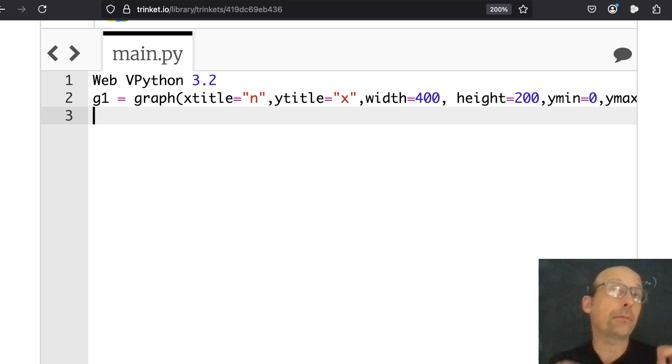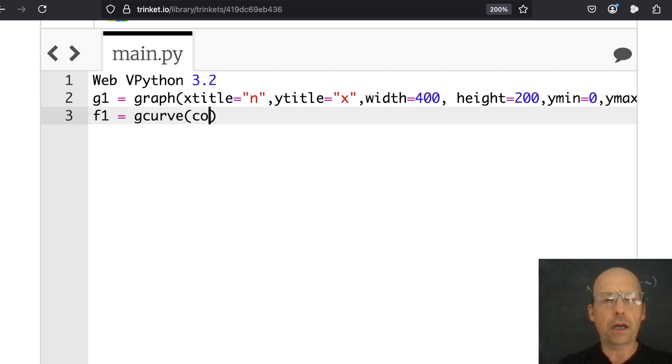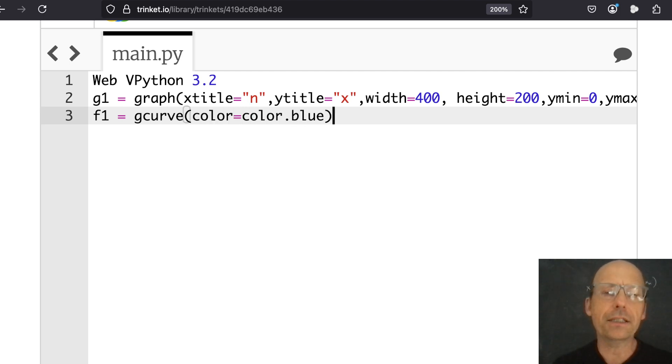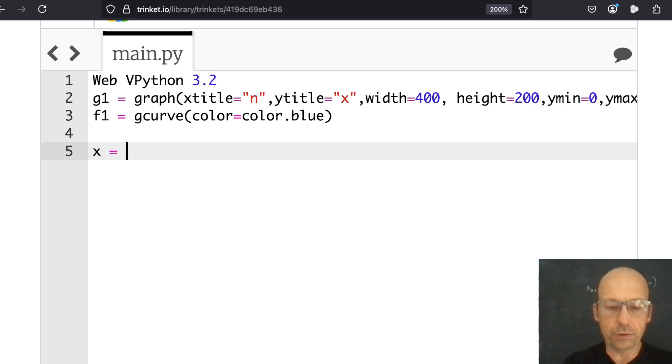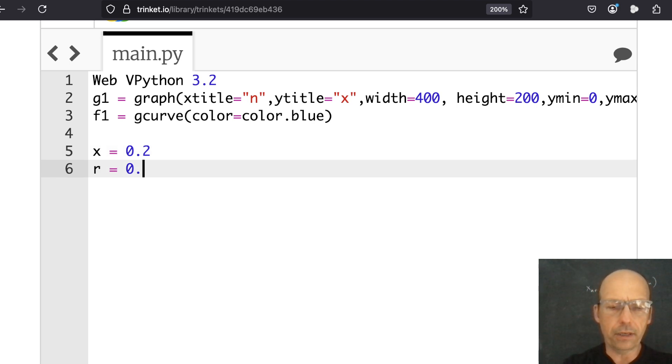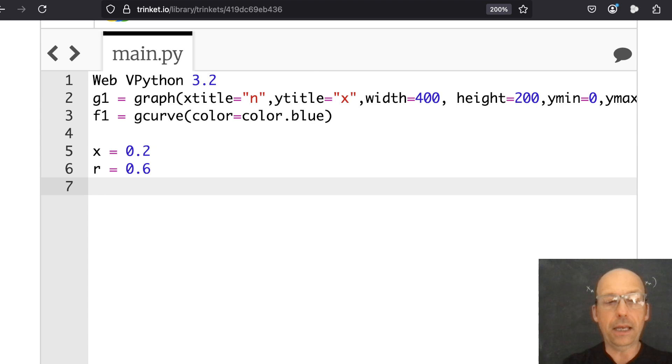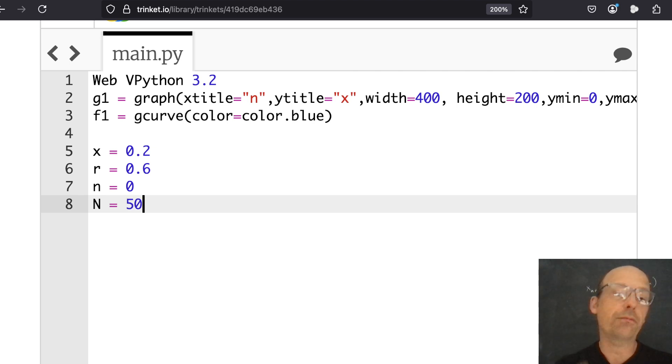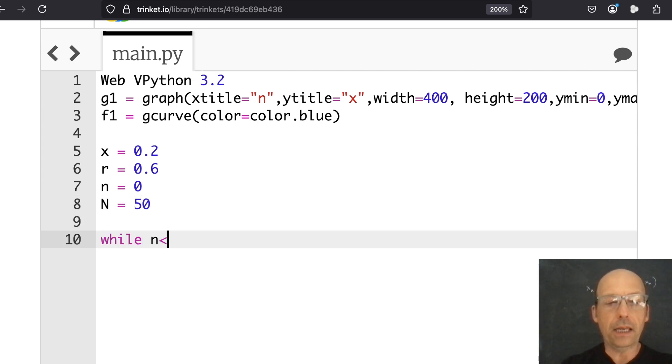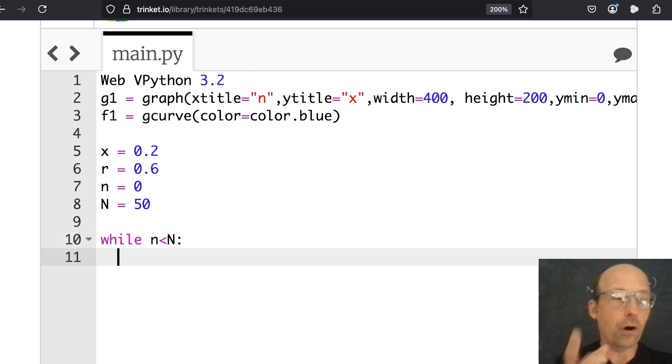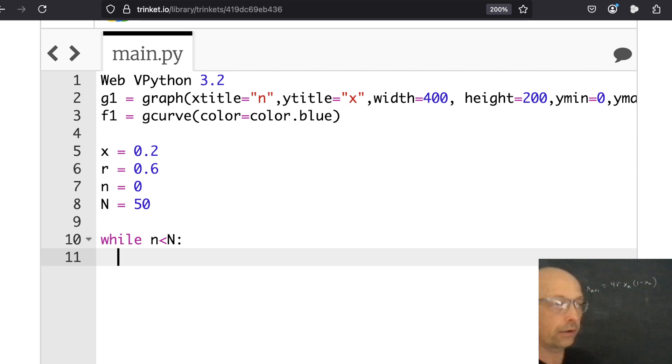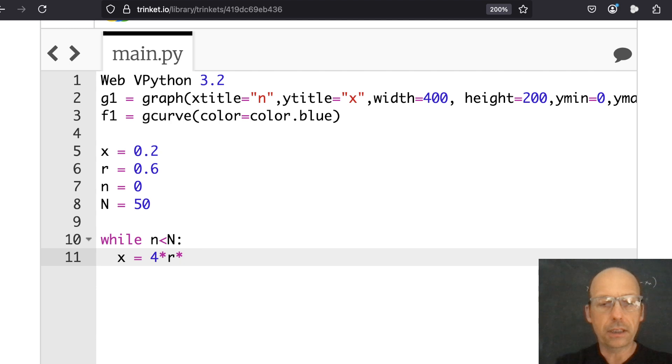Now I need something to plot. So I'm going to say F1 is a type of G curve, which makes a line. Color equals color dot blue. Now I need a starting value for X. I need to count my ends. So let's just set X is equal to 0.2. R is going to be equal to 0.6. I'm just picking stuff here. And then N is 0. And then N is 50. Let's plot 50 points. So while N is less than N, I need to calculate my new value of R. I have the 4 there. So X equals 4 times R times X times 1 minus X.